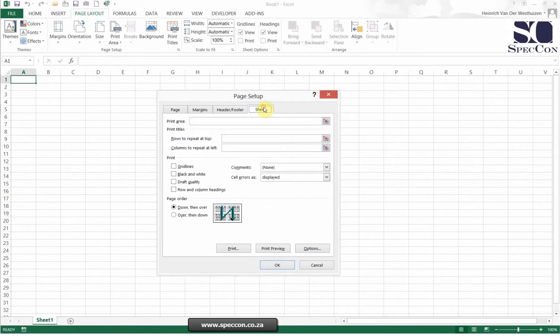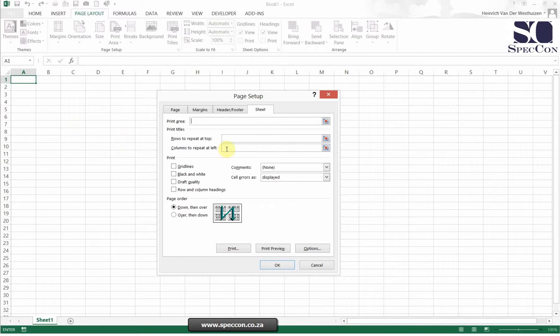And then the last one is the Sheet. You can say what is your print area if you only want to print a specific place. You can say for every single page that we're printing, I want to print headings.